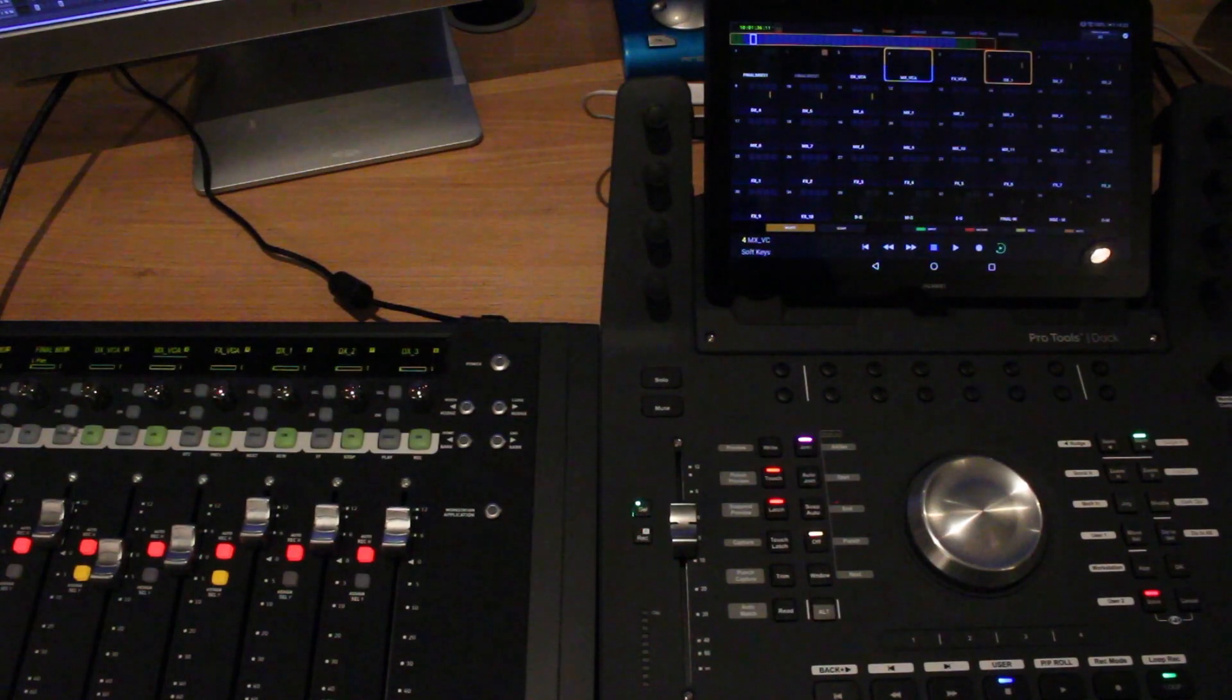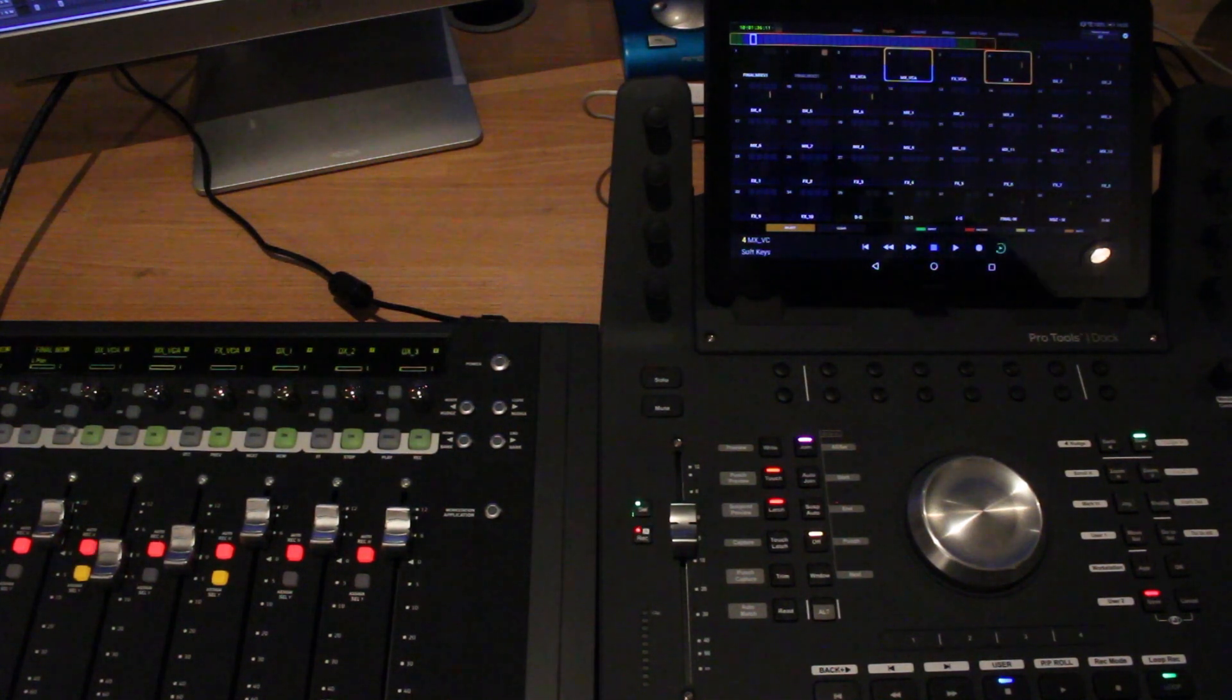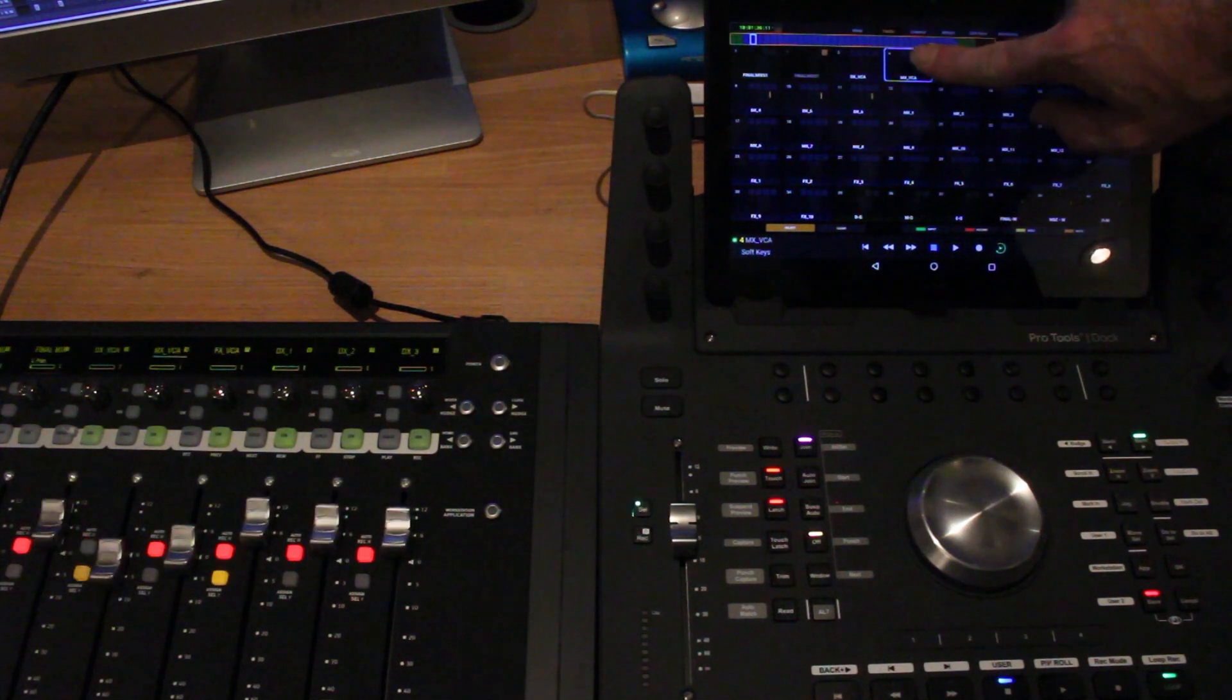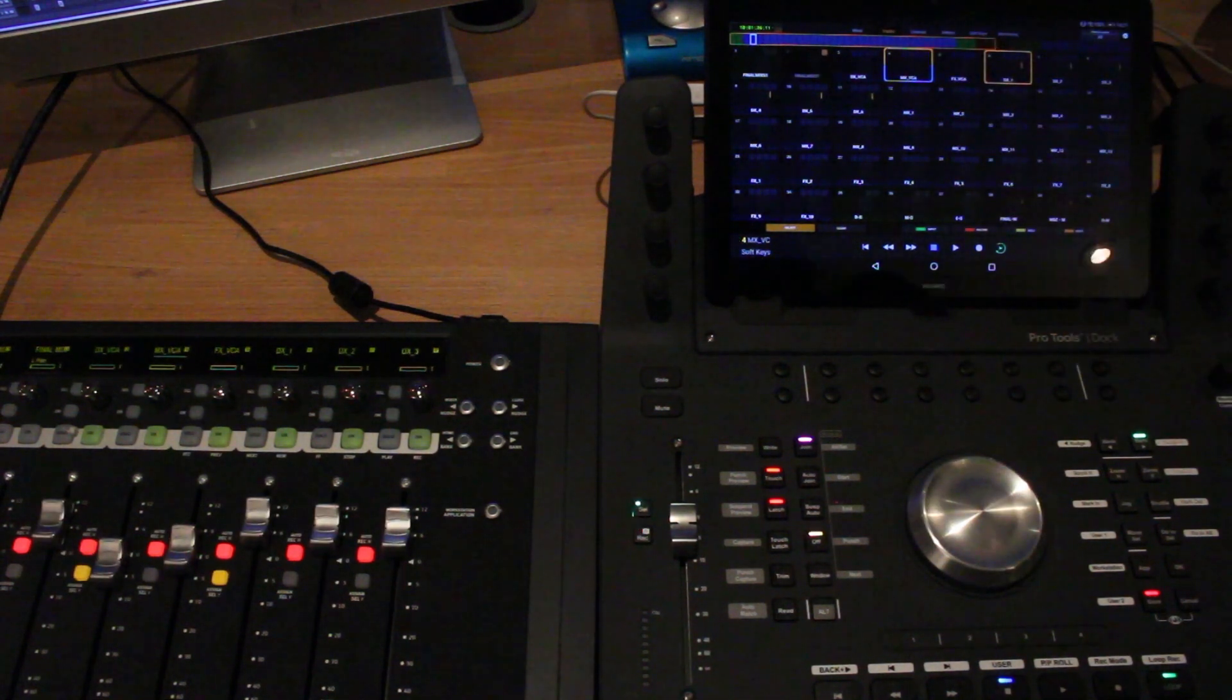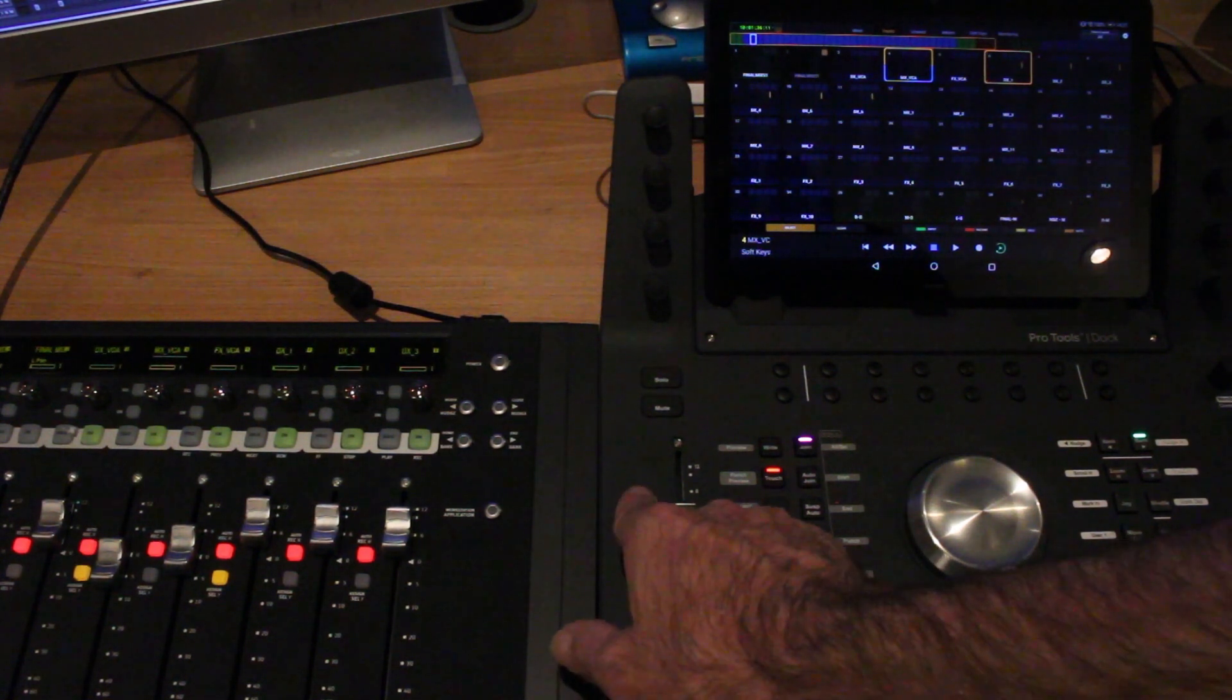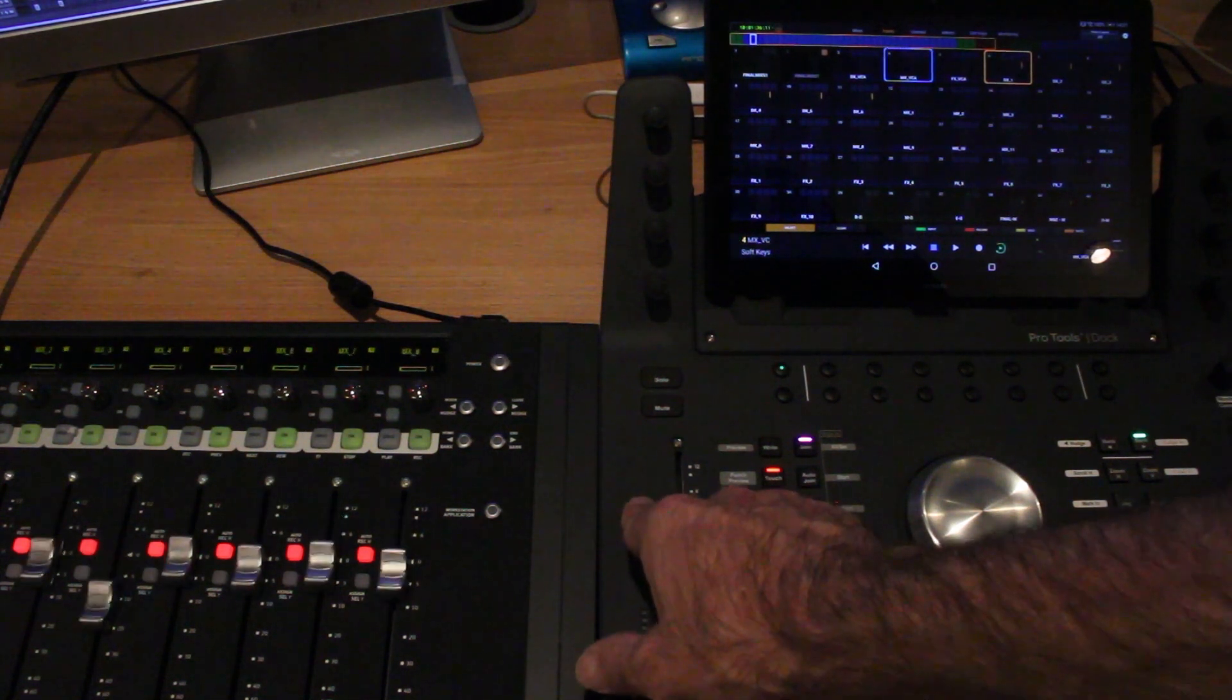Hi and welcome to this Pro Tools Expert video demonstration of the new VCA Spill feature in uControl. Those of you, like me, who use the VCA Spill feature in Pro Tools will be familiar with using the app or the dock to spill your VCA faders to whichever control surface you have attached.